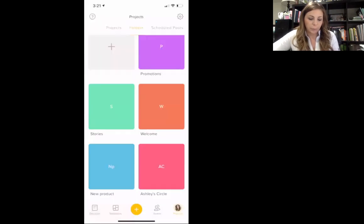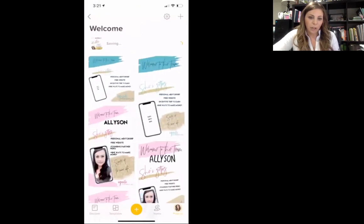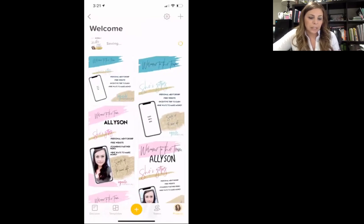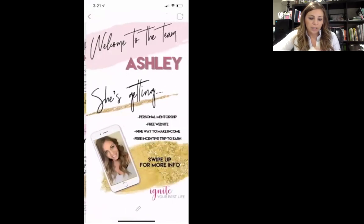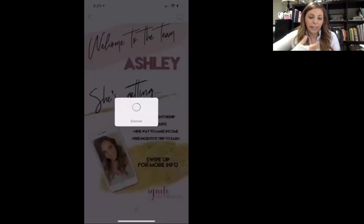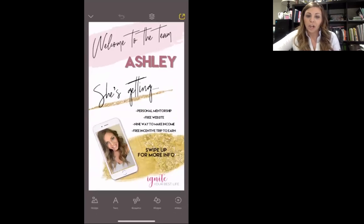If I go over to Projects and click Welcome, it's saving right now and will update in just a second. If I want to use that one again, I can just click on it and hit the little pencil button at the very bottom, and now it's going to pull it in so I can edit whatever I want — change the name, change the picture — all of those different things are right there.